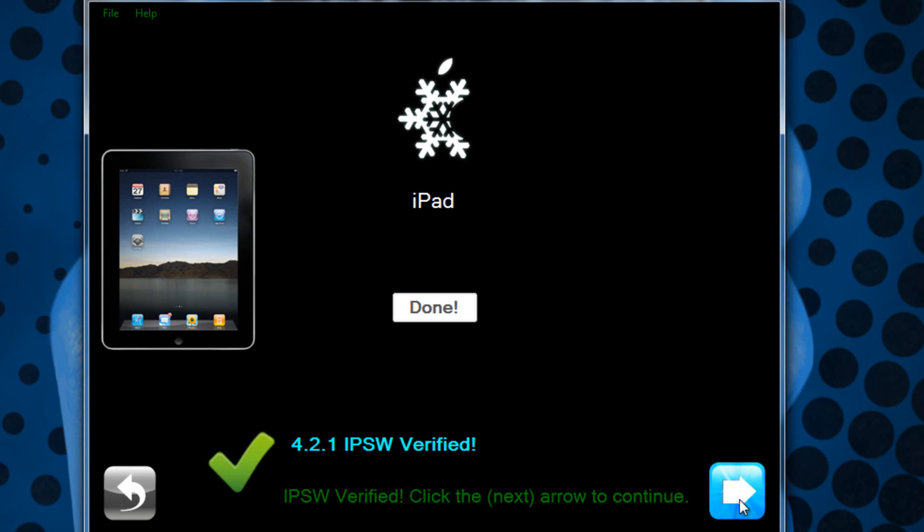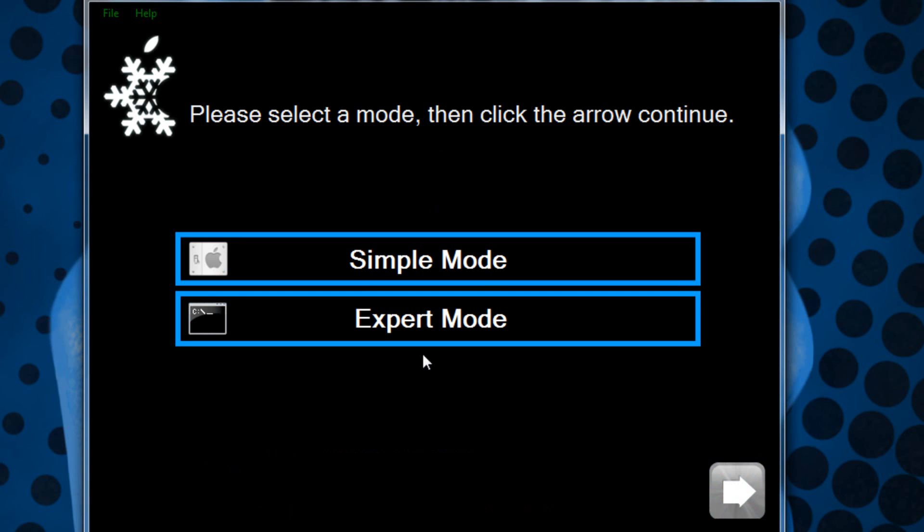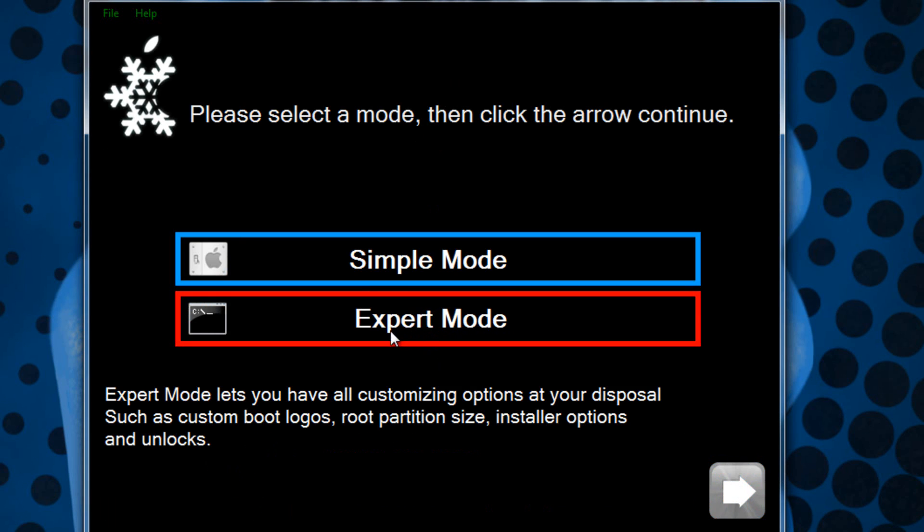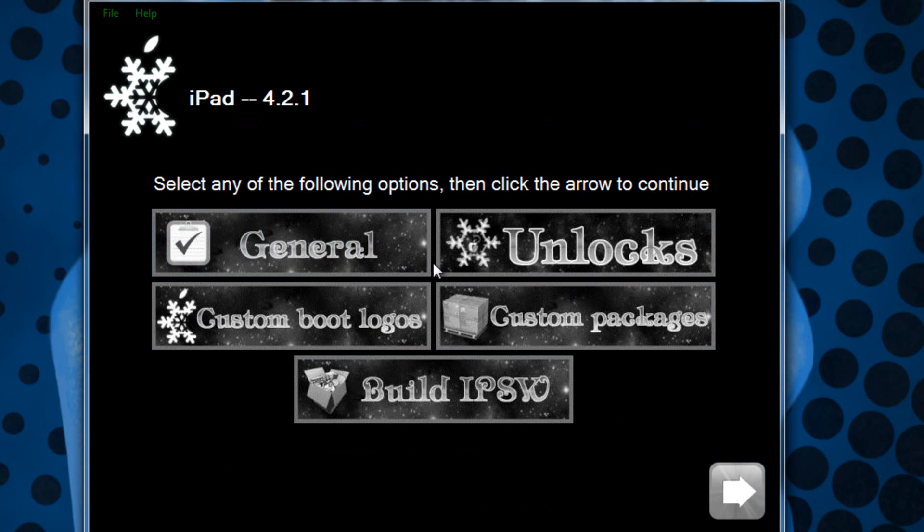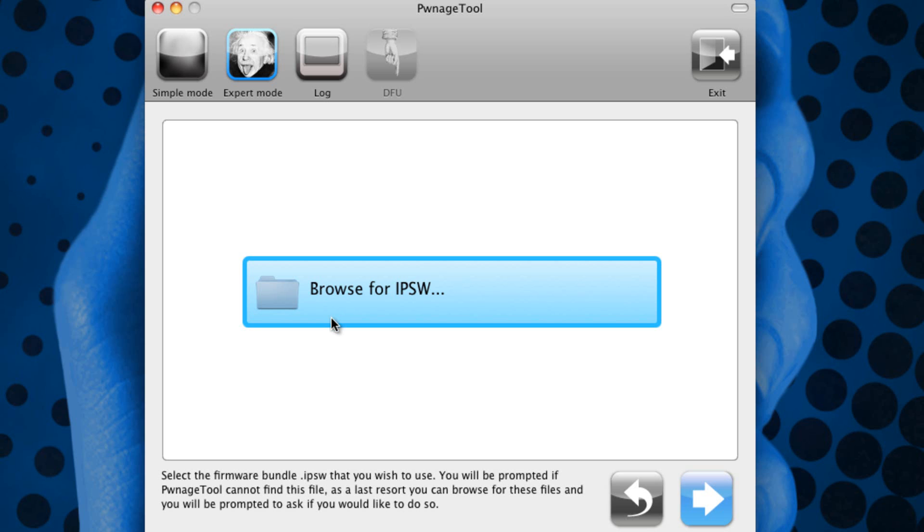Then you can select next and then you select expert mode. Or if you don't actually know what you're doing and you just want the basic normal jailbreak you can just hit simple mode and then you get all of these options.